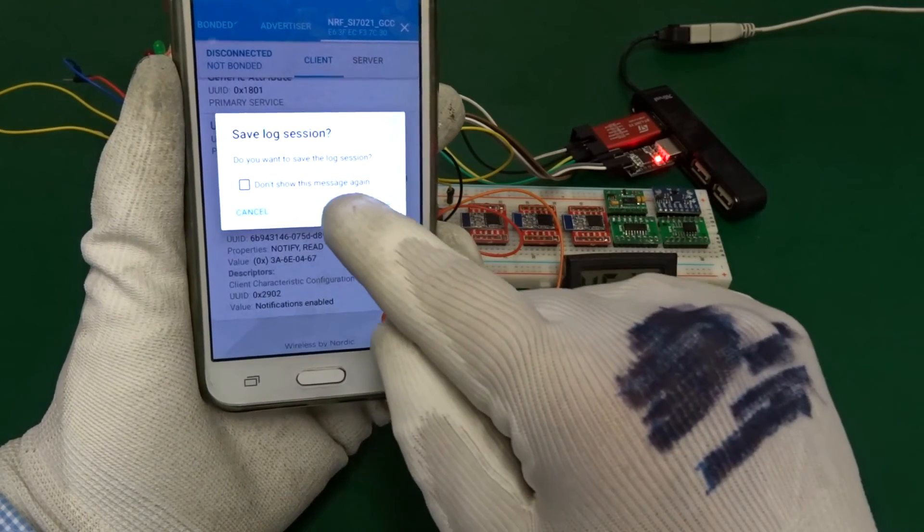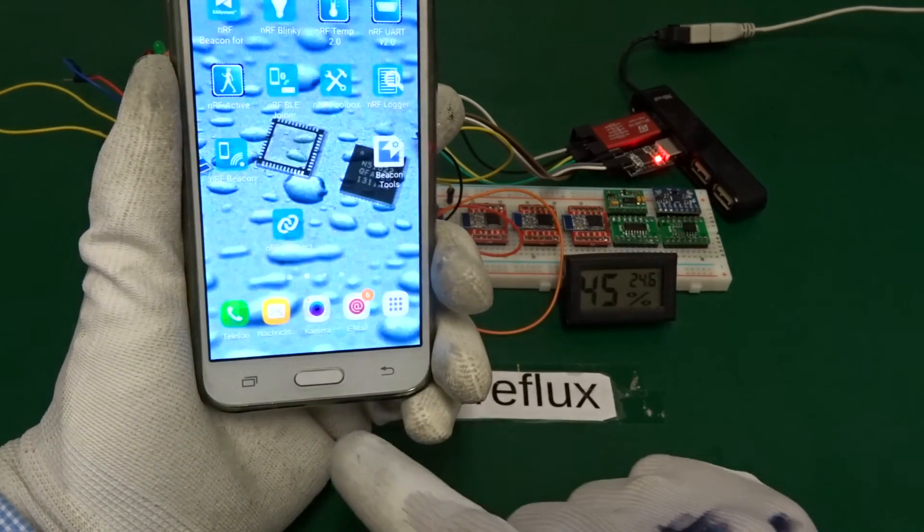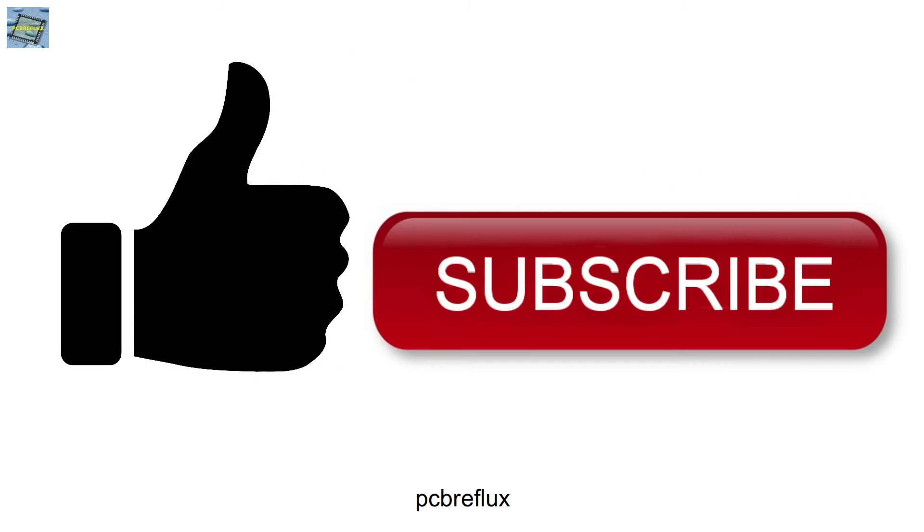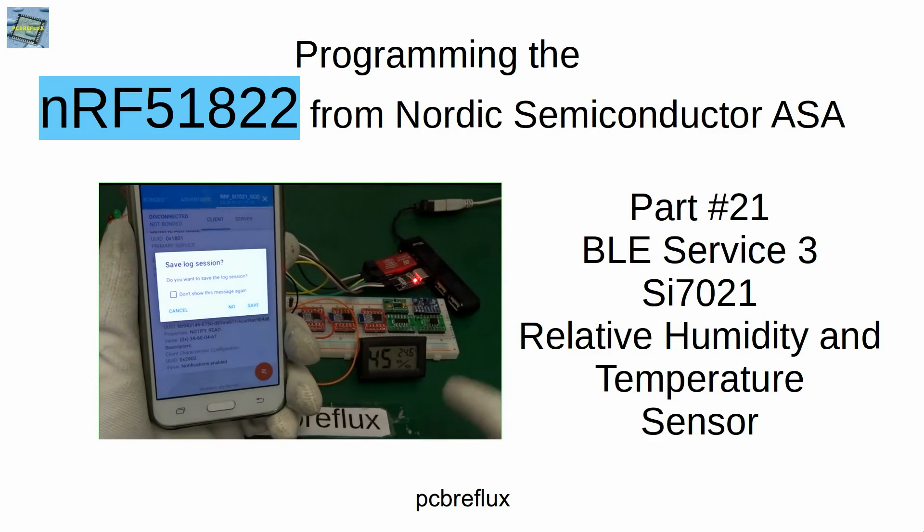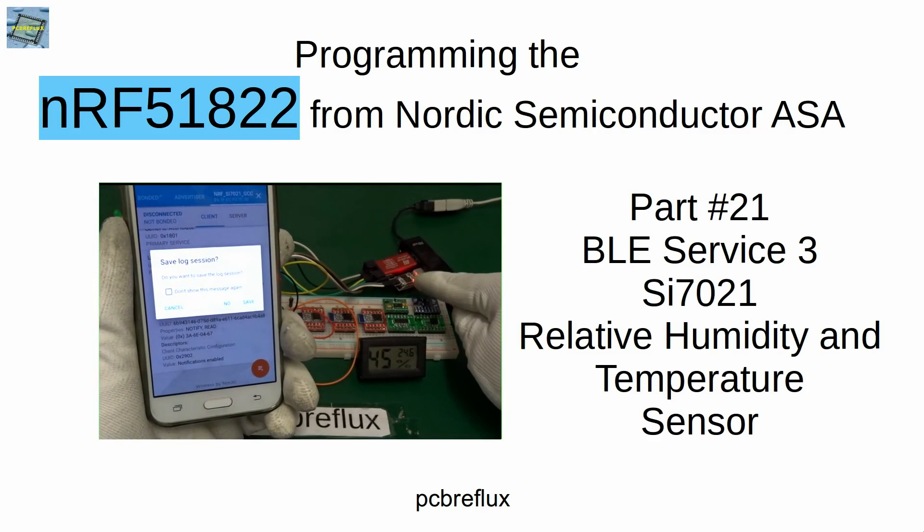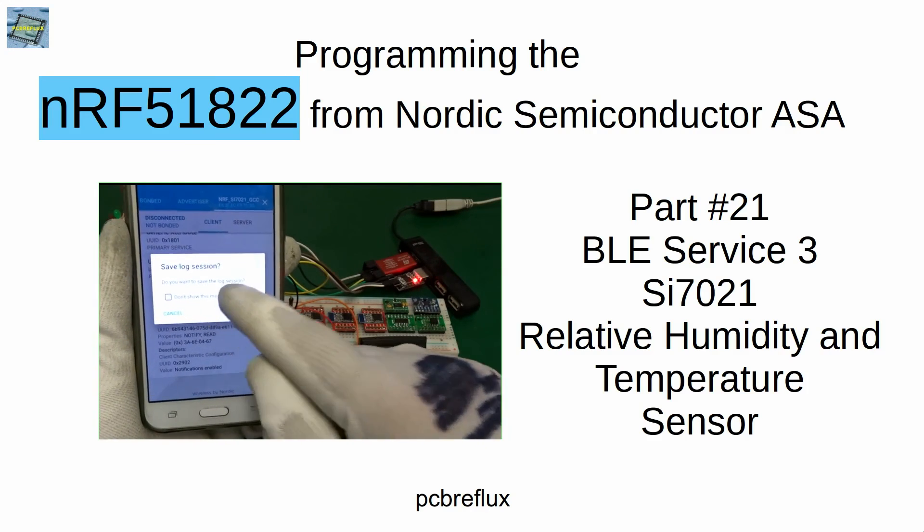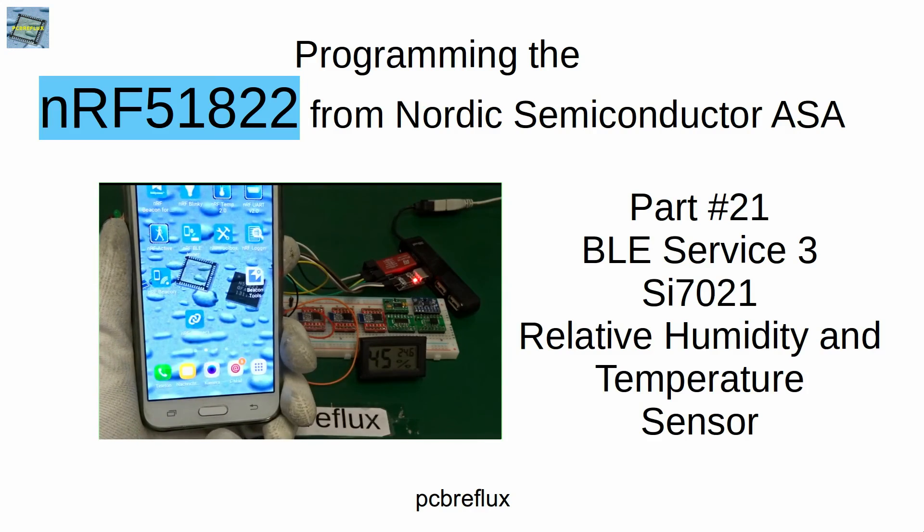So you can find my source code at github. Just look at the description down below. And as always, thanks for watching today. And I hope you learned something. If so, please give me a thumbs up. Write some comments down below. And subscribe to my channel. So bye-bye.